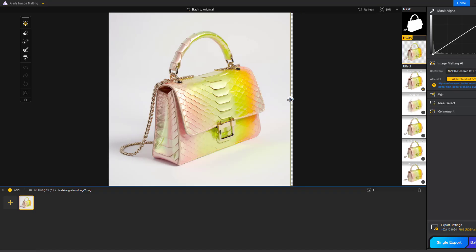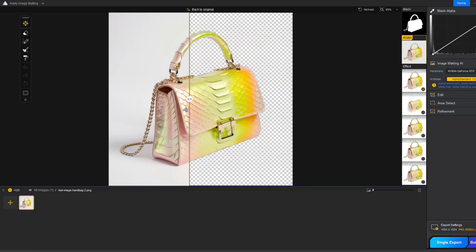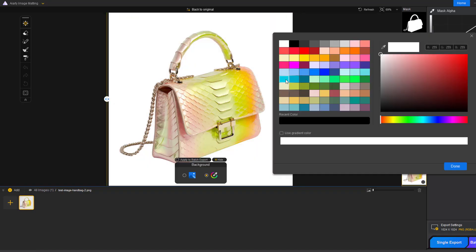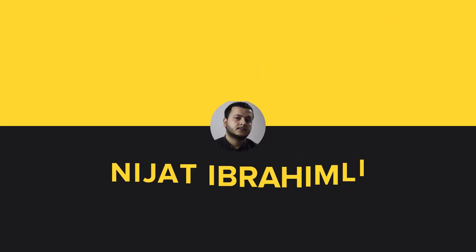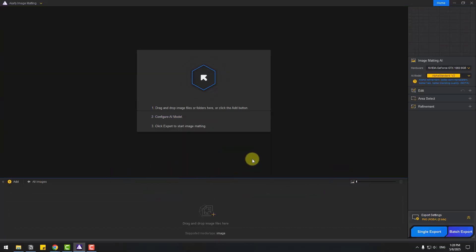So guys, welcome to my new video. In this video, I'm going to show how to use AI Earth Image Matting. Let's get started. Here is the interface, and the interface is very user friendly.